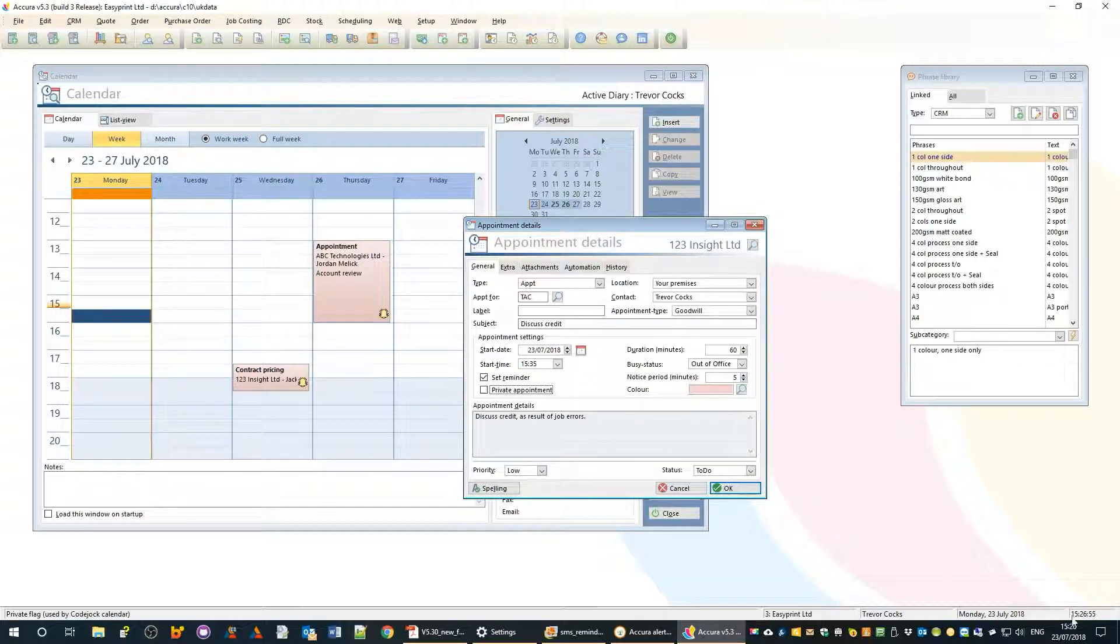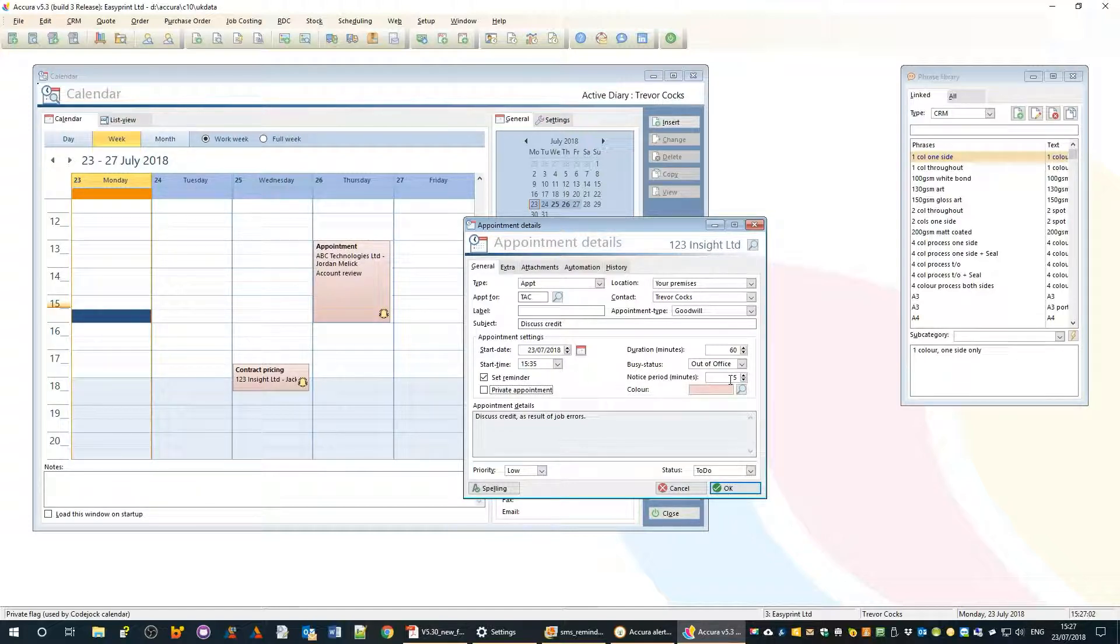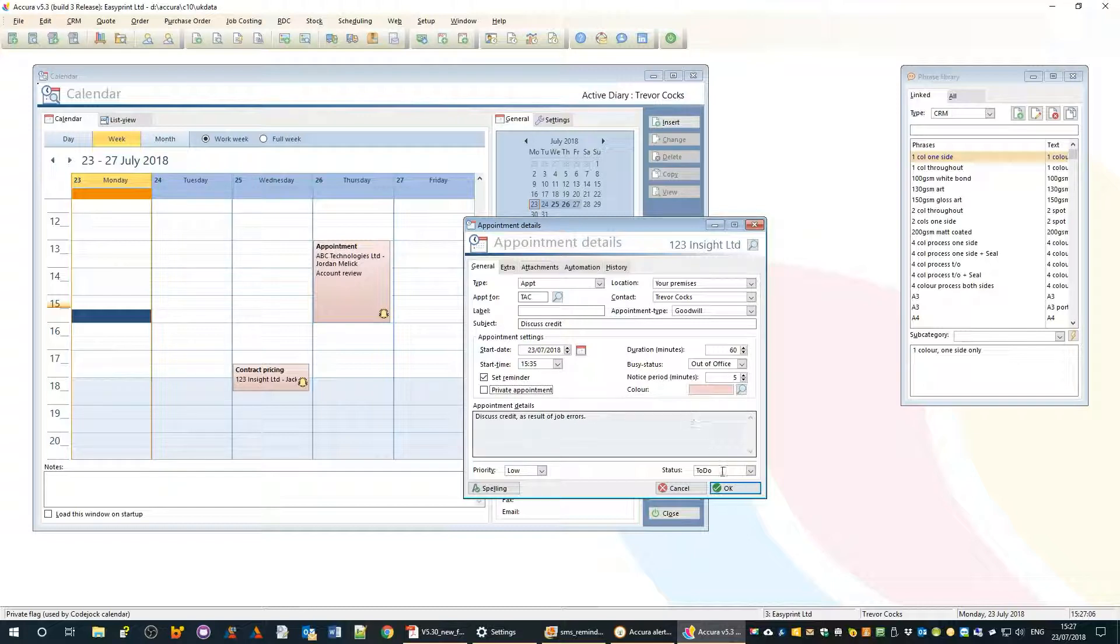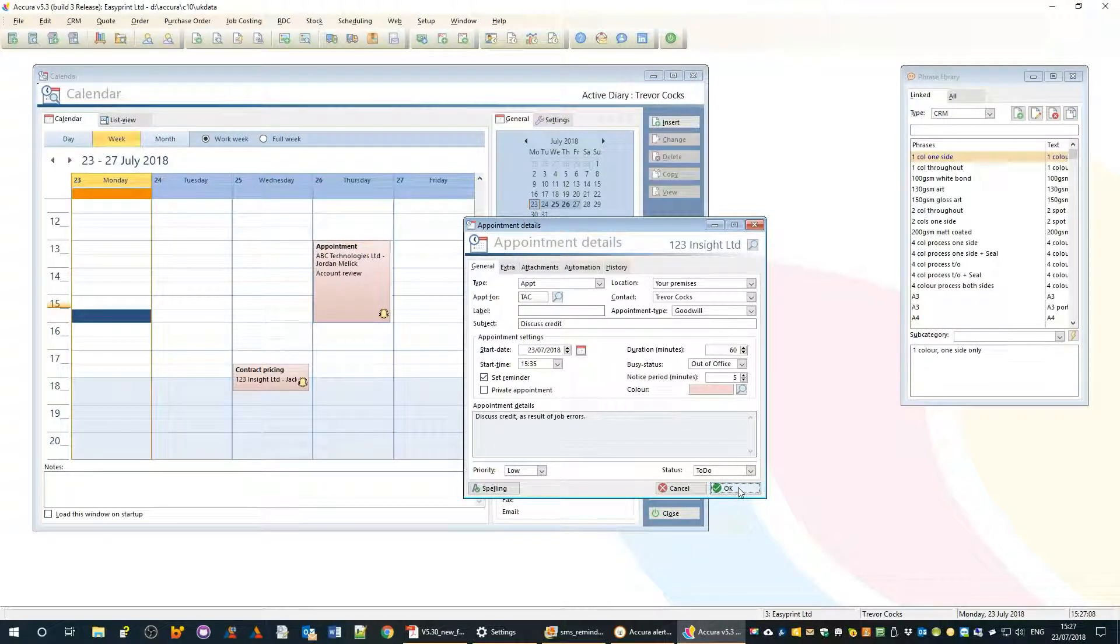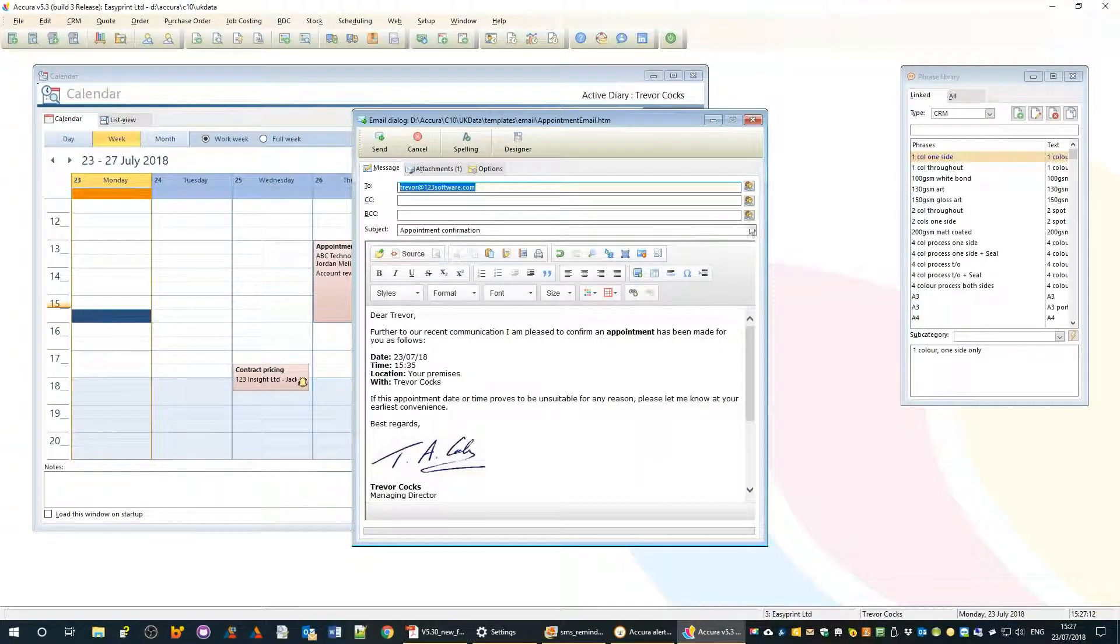It's currently 15:26 and we're setting it for 15:35 with a five minute notice period, so at 15:30 we should get a reminder. The appointment is now saved and will fire an email to the customer confirming the appointment.